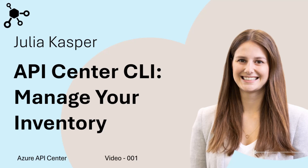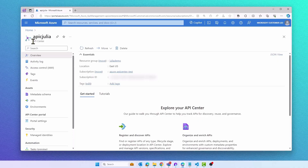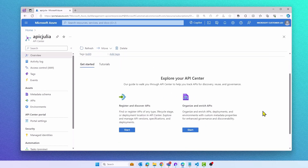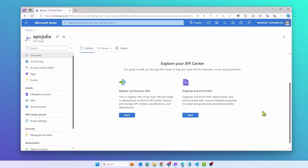Azure API Center is a cloud-based service that enables you to centrally organize and manage your API portfolio, irrespective of the API type, lifecycle stage, or deployment location.